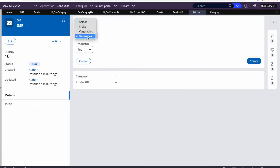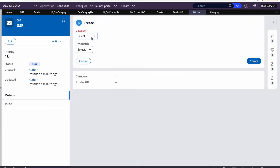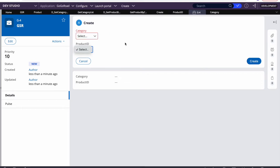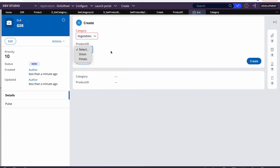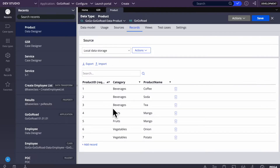I've already configured a demo — let's do a quick walkthrough. If nothing is selected in the first dropdown, nothing appears in the second. If I select Fruits, we see the fruits. If I select Vegetables, we see vegetables. If I select Beverage, we see beverages. This is an important UI element and people often ask about it in interviews.